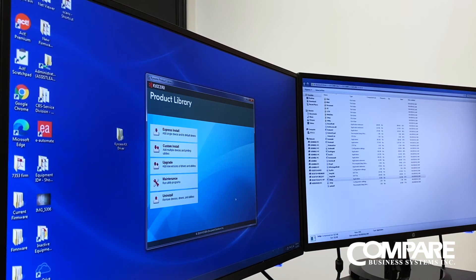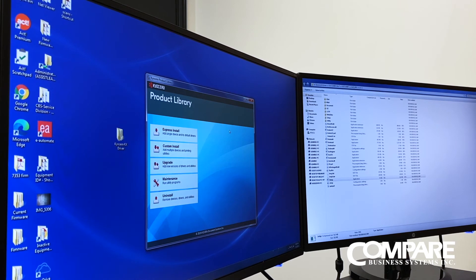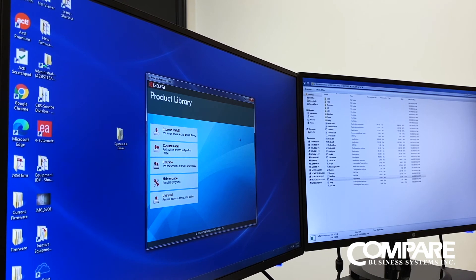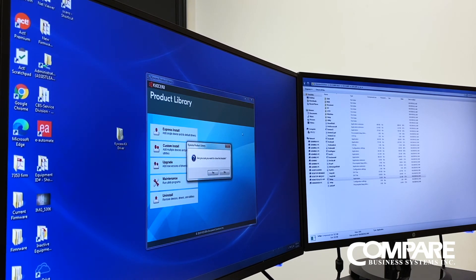As I mentioned earlier, this was Windows 7, but when you do Windows 10 it's the exact same process. It may look a little different in color because it's a different driver, but it's all the same thing. Do it exactly the same way on Windows 10. And that's how you download and install the Kyocera KX driver.